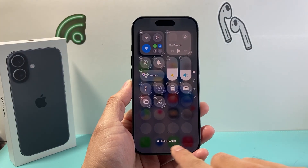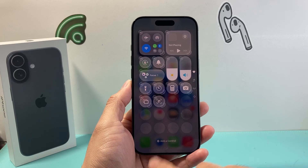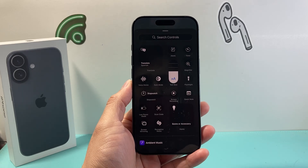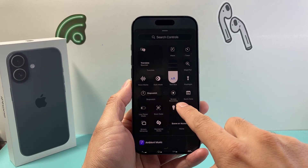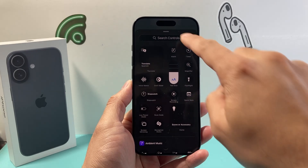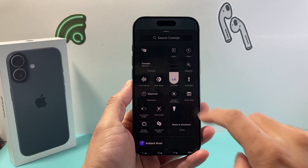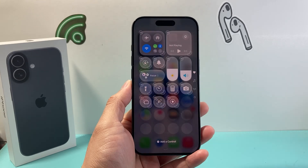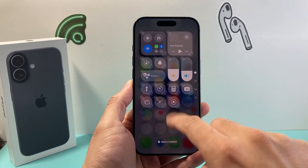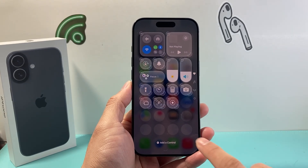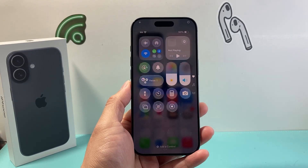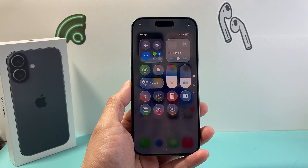Then we're going to add a control by clicking on that plus icon, and we're going to look for screen recording. If you don't see it, you can also search for it. You can tap on it so that control gets added. Now we're going to tap out of that menu to exit out of the edit mode.